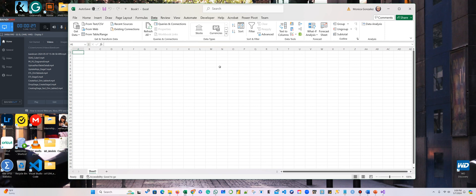All right, so now we are not going to input anything. We're going to connect to that cube that we did in the analysis services.